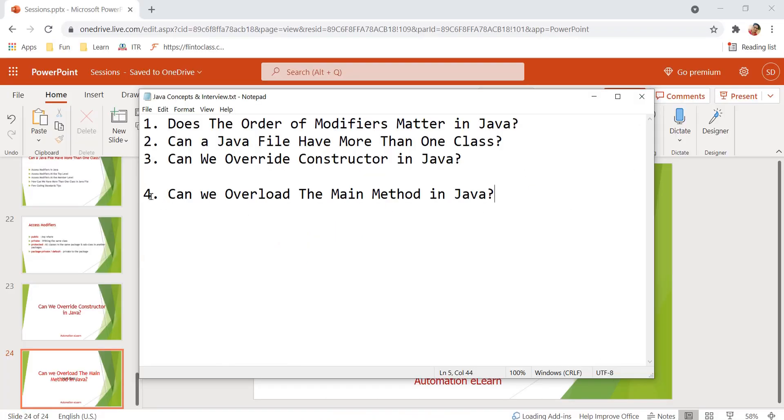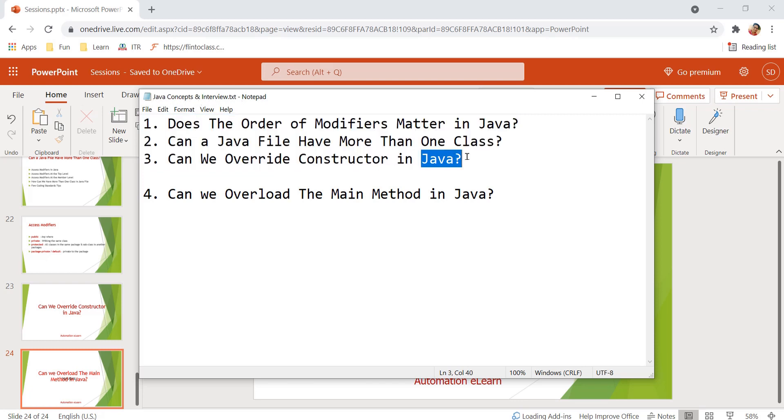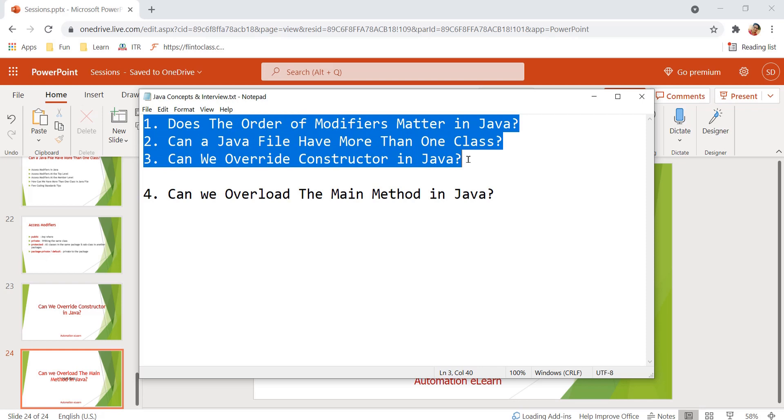So guys, this is the fourth video in the series. Before that we have already discussed three other topics which are already a part of my playlist Java Concepts and Interview. Please do watch these videos as well. It will help you to clarify your Java concepts and it will help you to answer such questions in the interview.